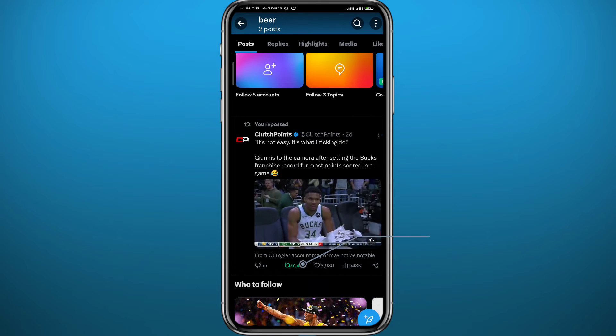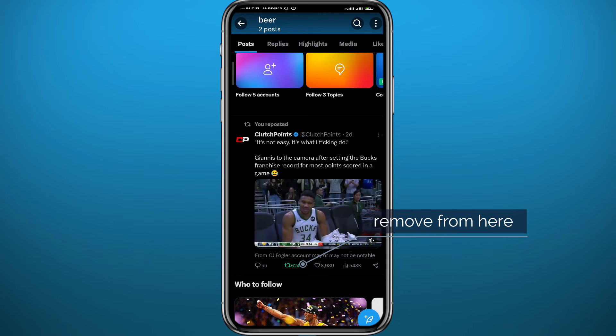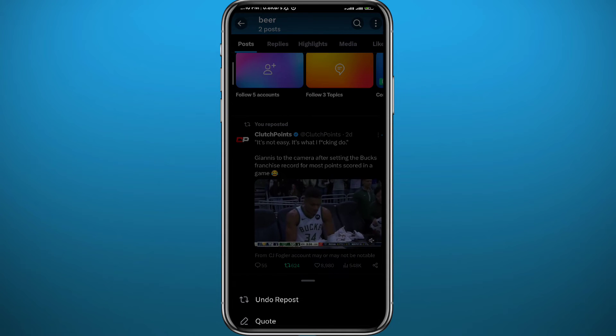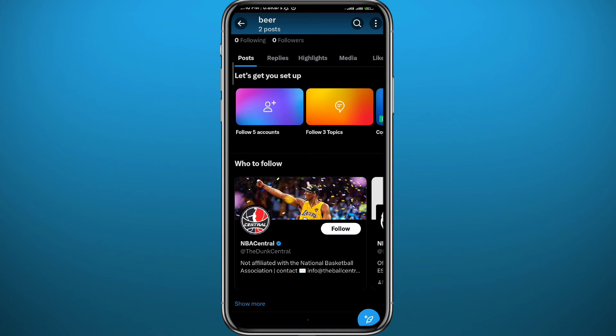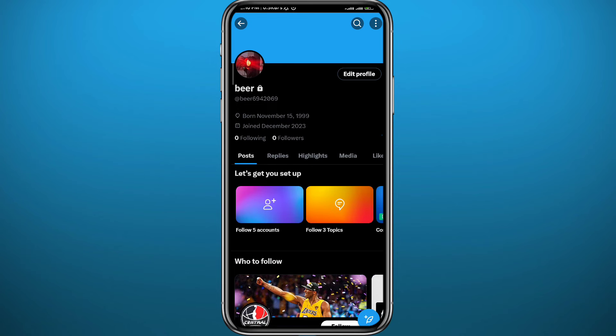If you have reposted or retweeted a post, you can tap on this button and you'll be asked to tap on Undo Repost if you want to delete it.